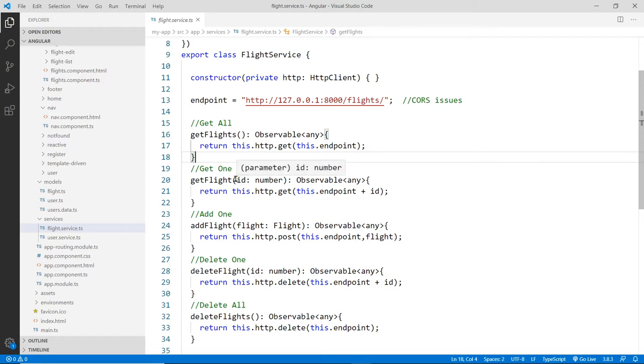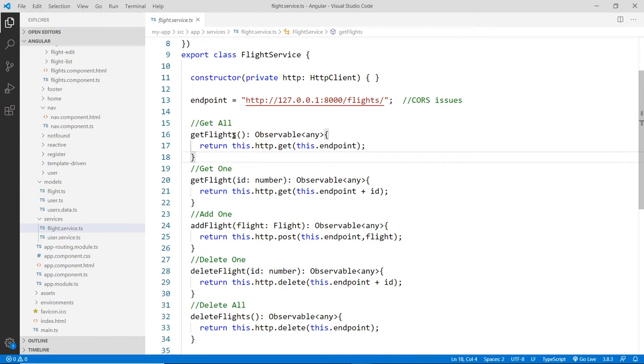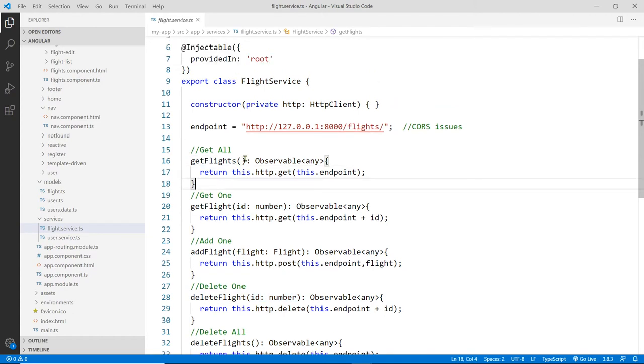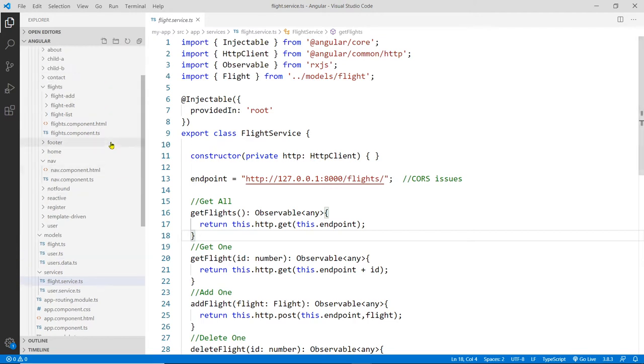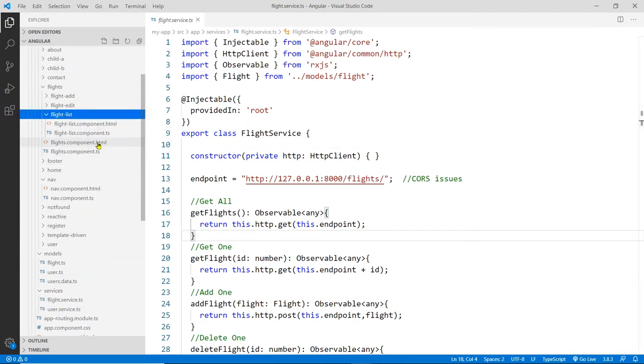The get one, we'll do in a different video. But the get all is what we're going to do in this video. So now let's go into the flights, and then the flight list. This is what the read is.